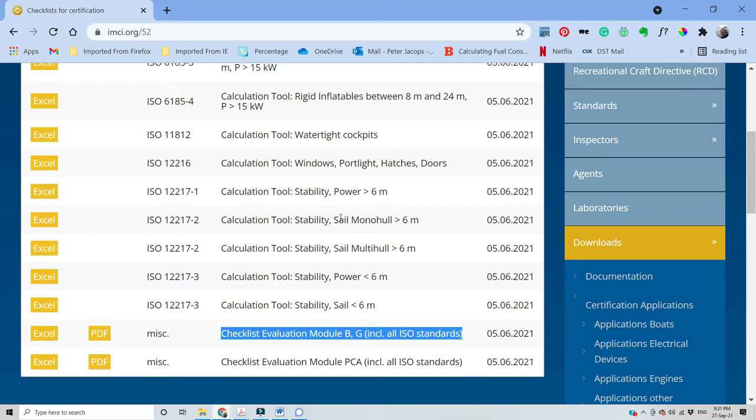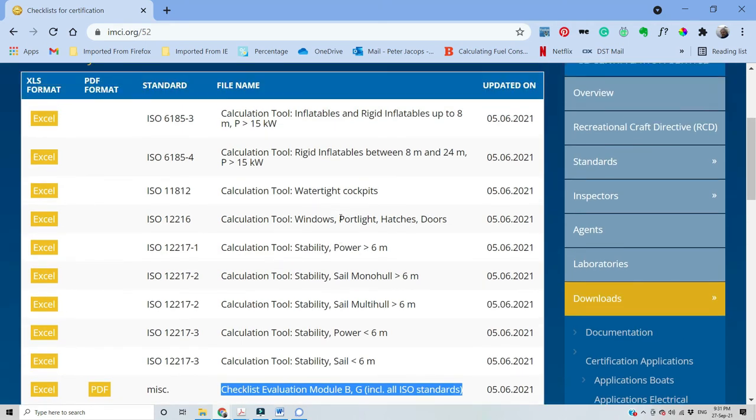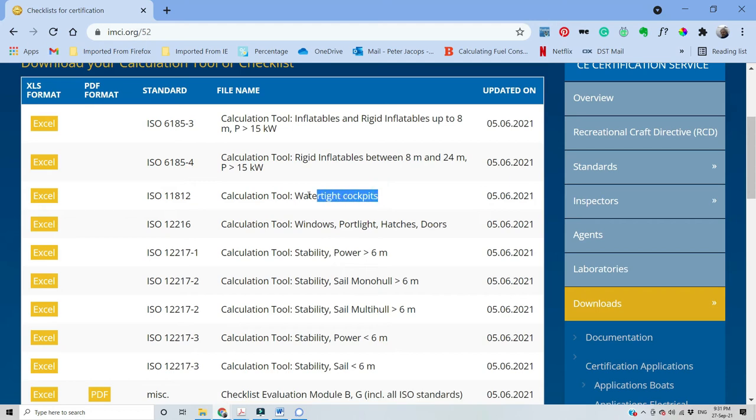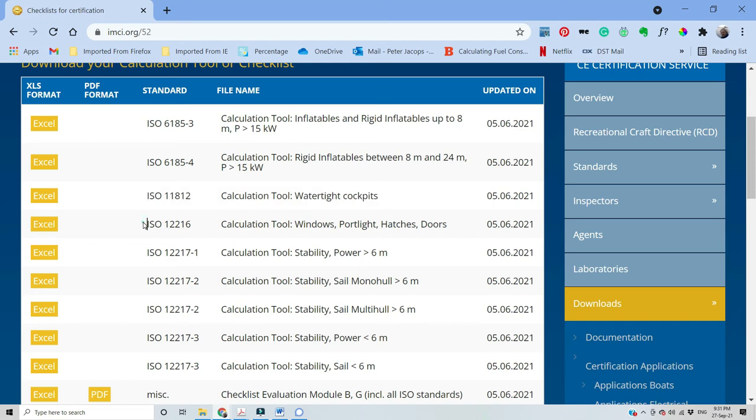The first calculation is the watertight cockpit calculation. Even if you have an open cockpit, you should still fill in at least the sill height as that is required even with an open cockpit.